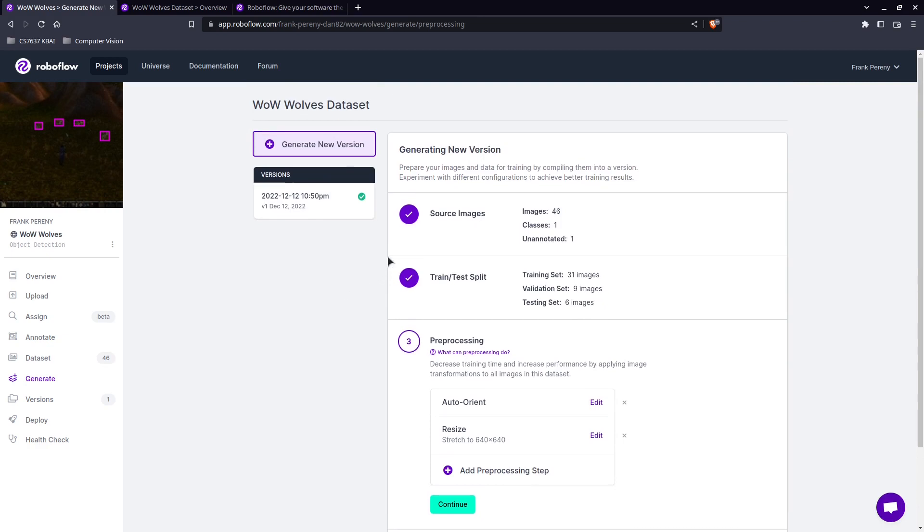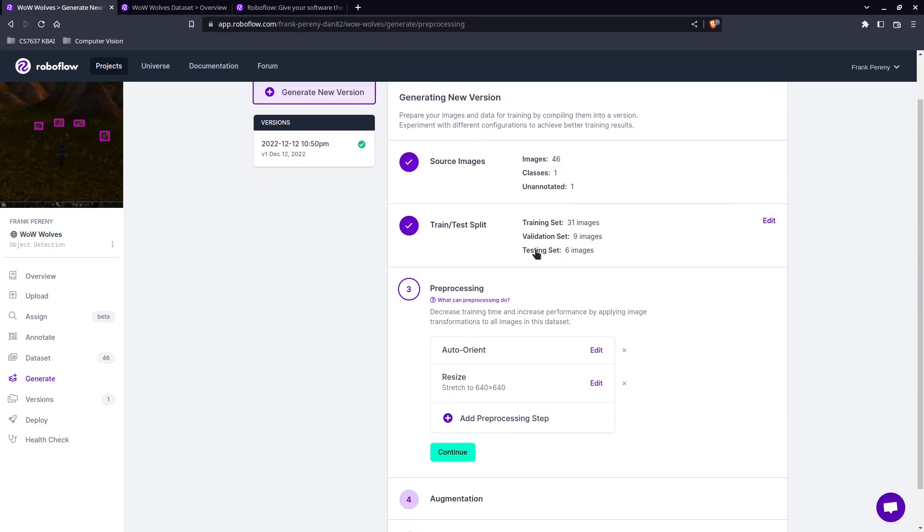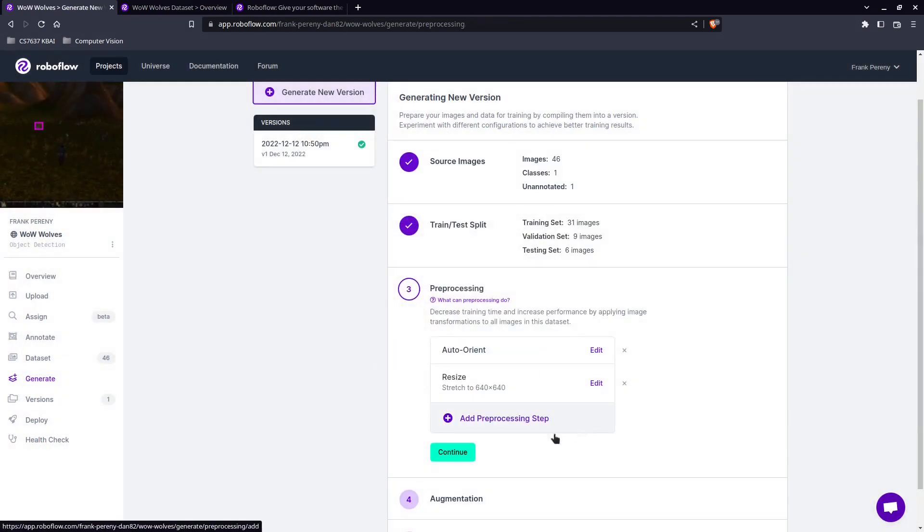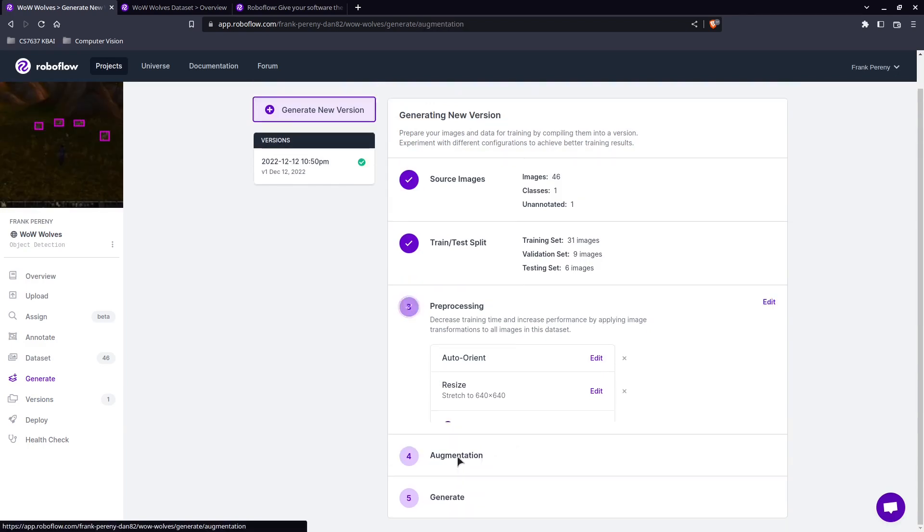Okay. So now what we want to do is we want to do some post processing. This is important if you use things like YOLO. And you're going to want to probably resize the image to 640 by 640. This is standard. So we are going to resize 640 by 640. We want to apply that post processing. Continue.